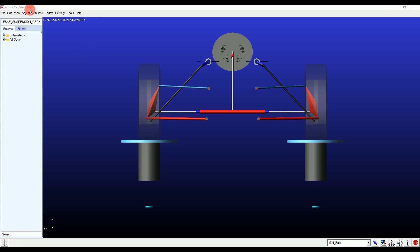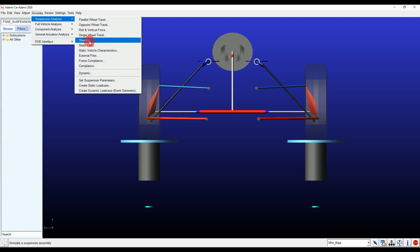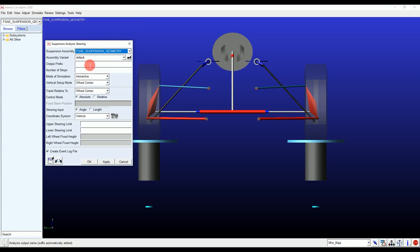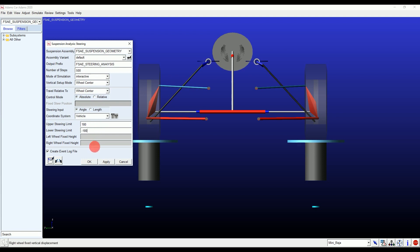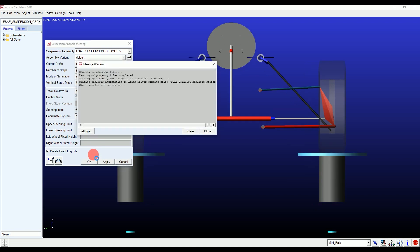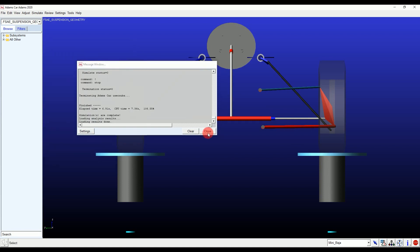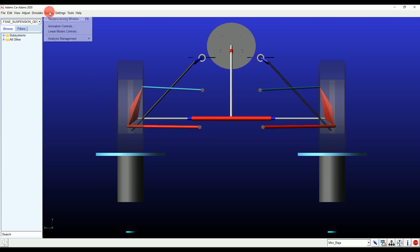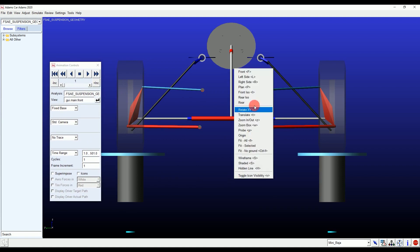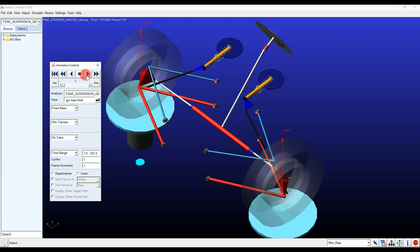Let's get started with the steering simulation. Go to the Simulate menu, select Suspension Analysis, then click on Steering. I'll add the required values: Steps 500, Upper Steering Limit equals 180, and Lower Steering Limit equals minus 180. Hit Apply and now let's see the animation. We are done with the steering simulation.